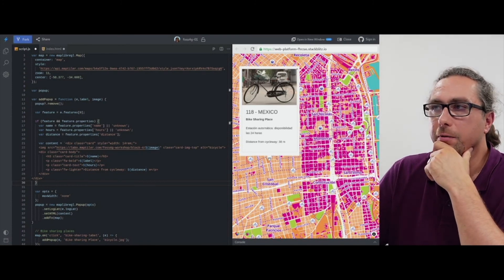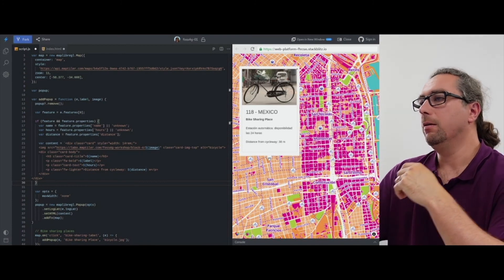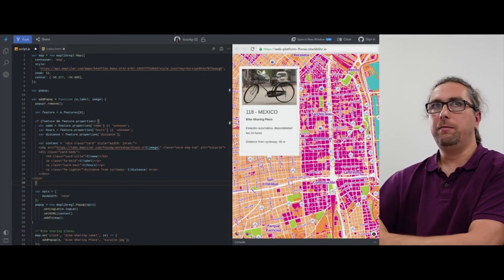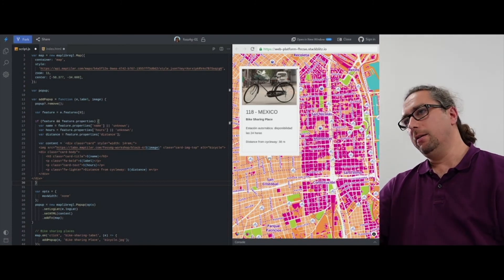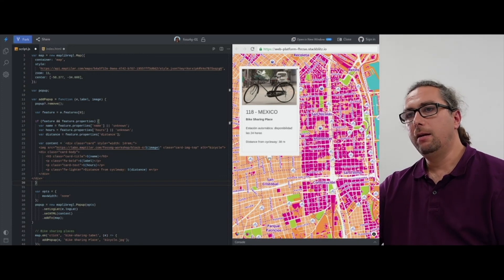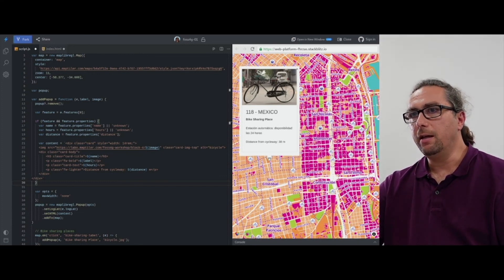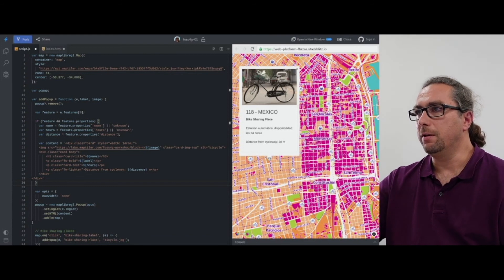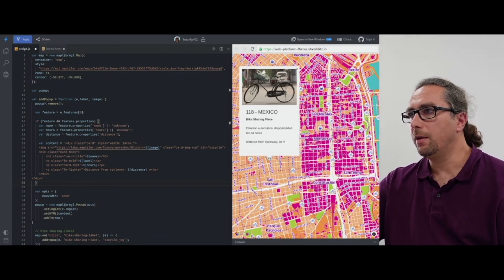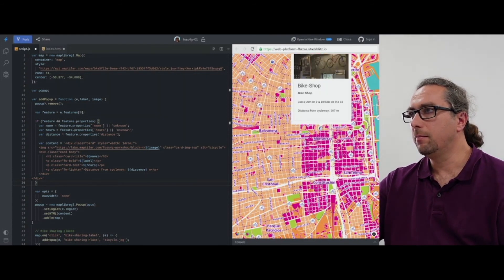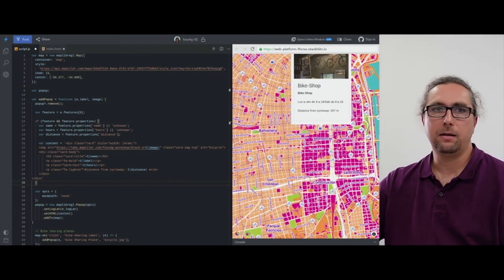So now when I click on the point of interest, the code which we just added, it reads the name, hours, distance, and shows it here in the popup. And that's it.